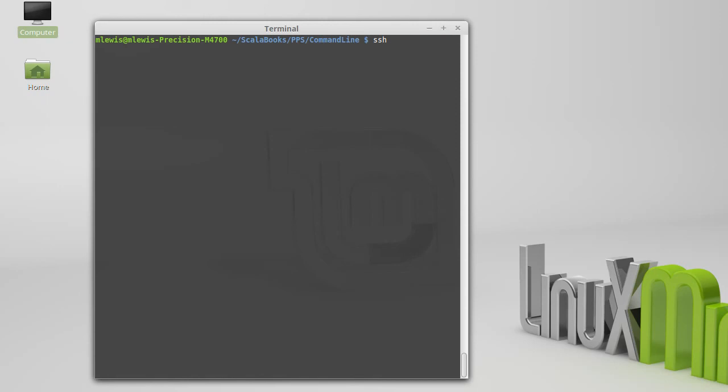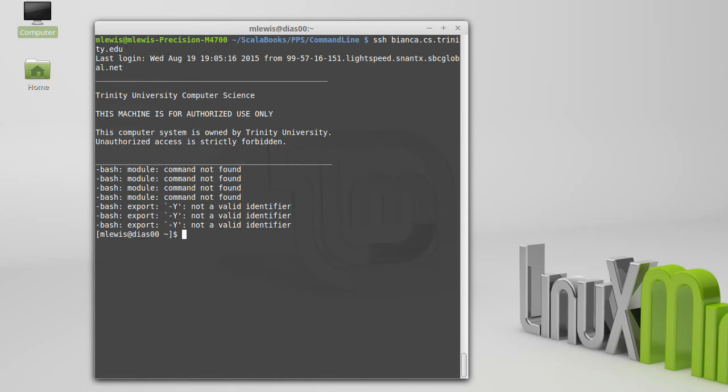So SSH, I'm actually going to type in a valid machine here, which happens to be one that I can log into remotely. And you'll note that when I do this, I am on a different machine now, and I have a different directory that I'm in.